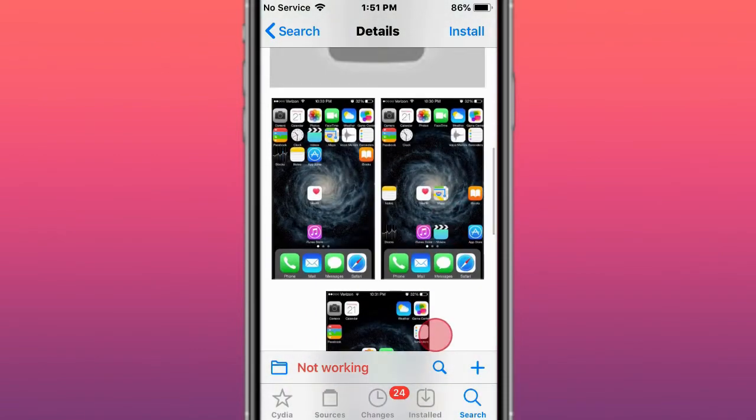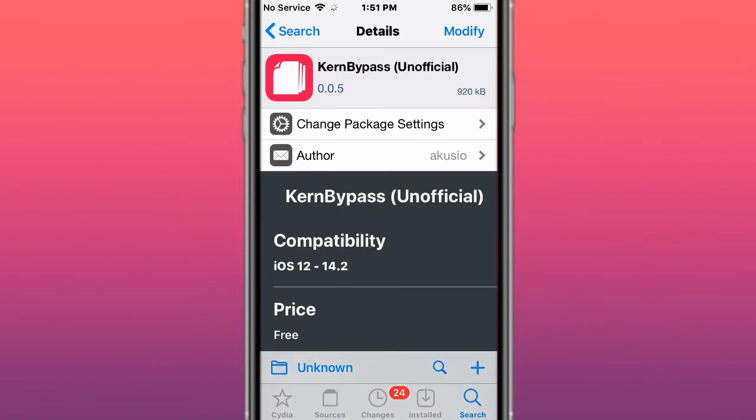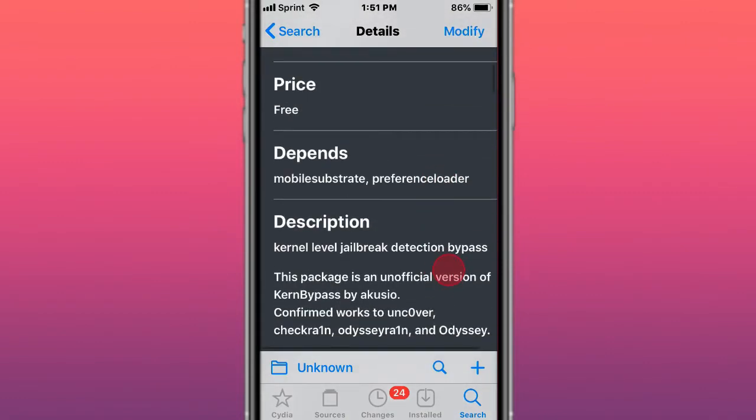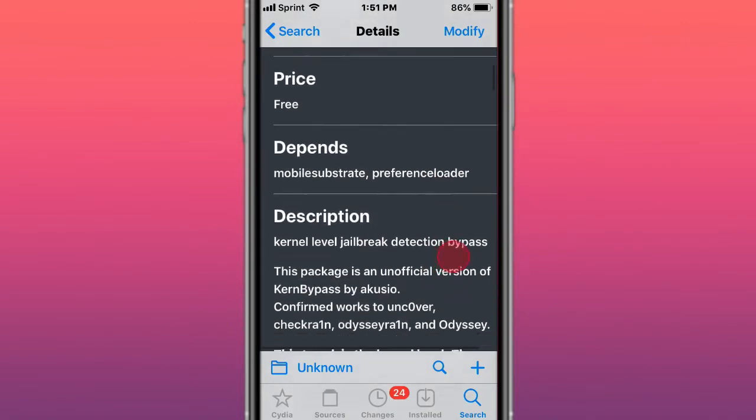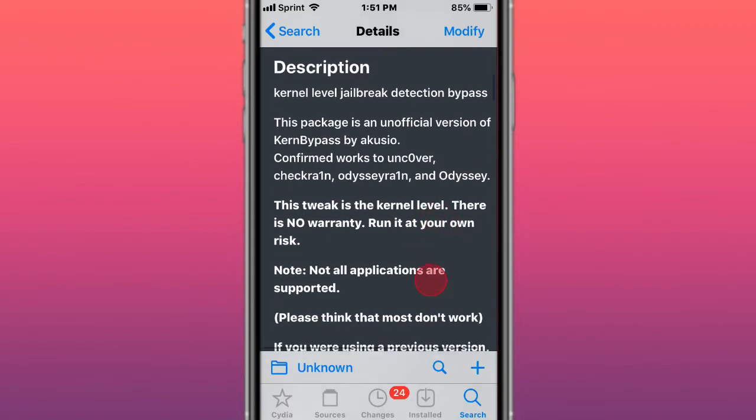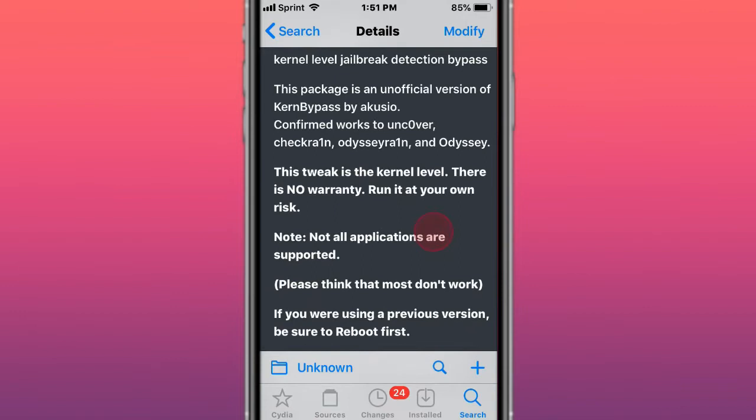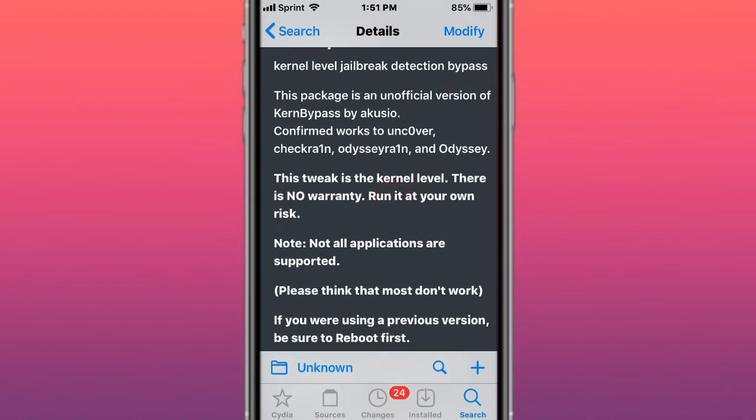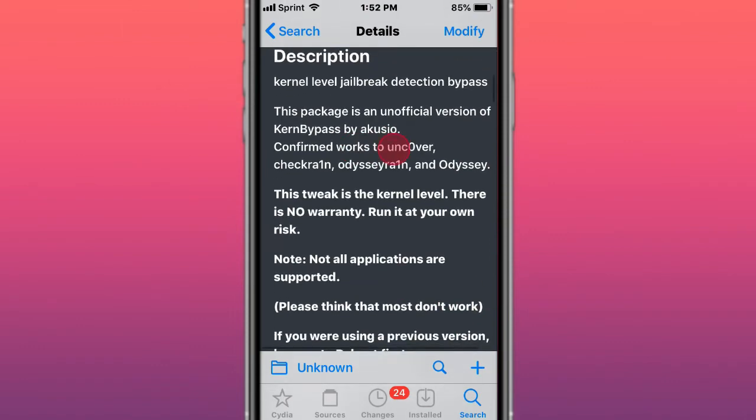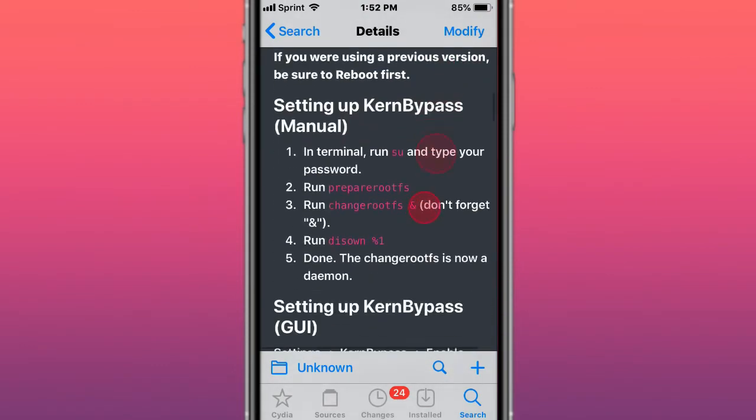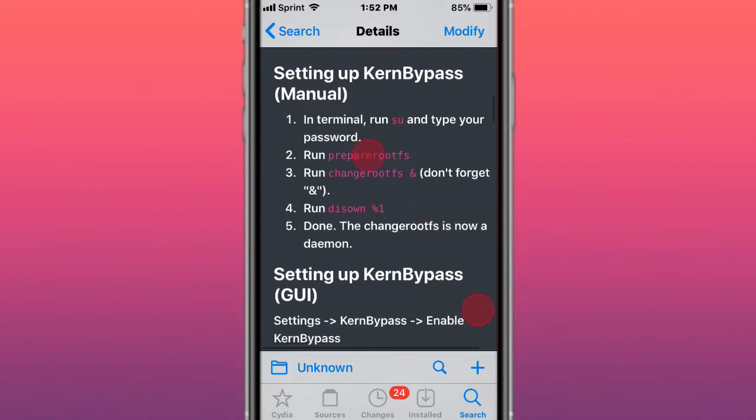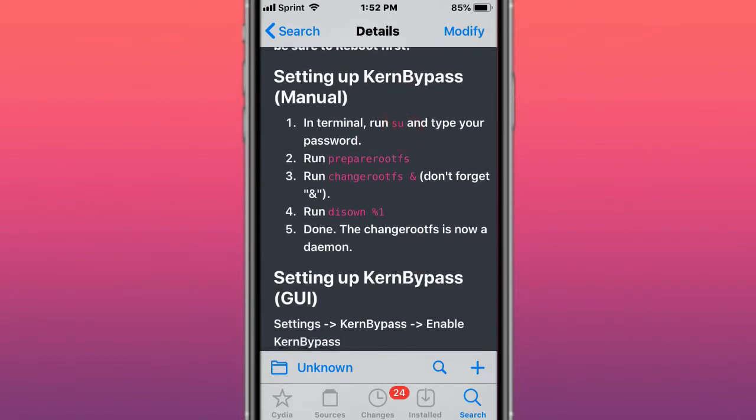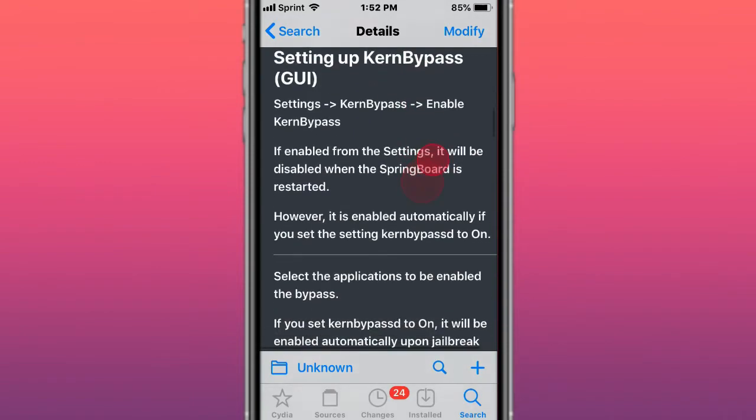Next tweak is called Current Bypass. It supports iOS 12 to 14.2. It's a kernel level jailbreak detection bypass, so it can cover checkra1n, Odyssey, and Odysseyra1n. Use it at your own risk because there's no warranty for it, and not all applications are supported. It works for me—it works great on checkra1n but doesn't work too well on Unc0ver. This is how you run it: you can set it up using NewTerm or MTerminal. You've got to run these commands to set up, and then turn the apps on or off from the settings.